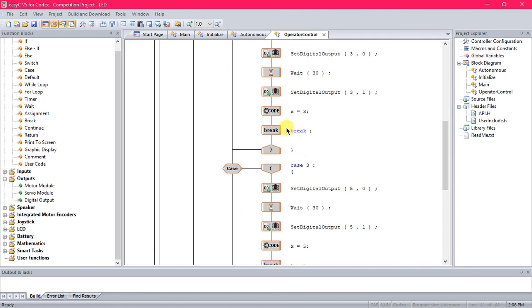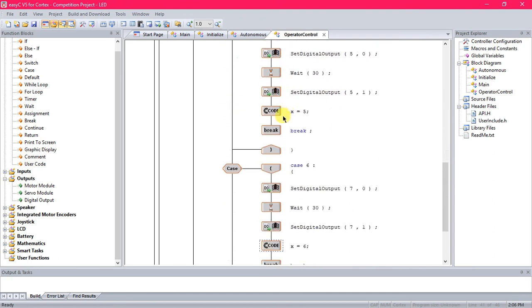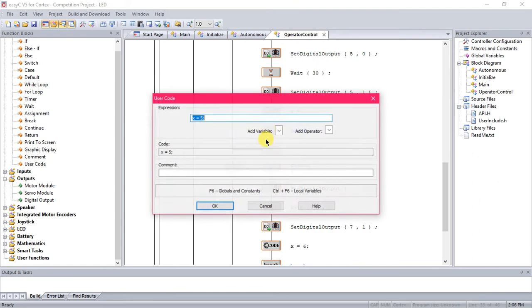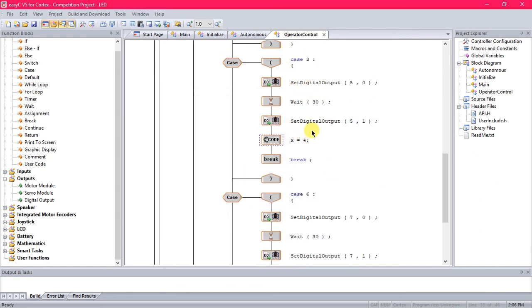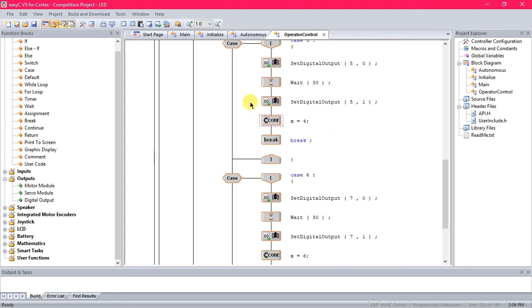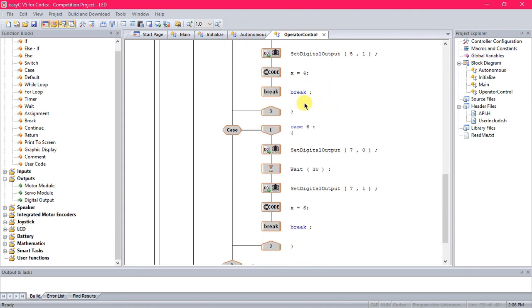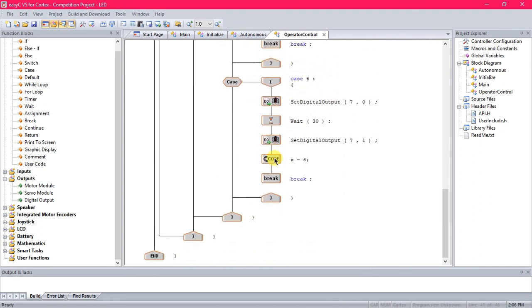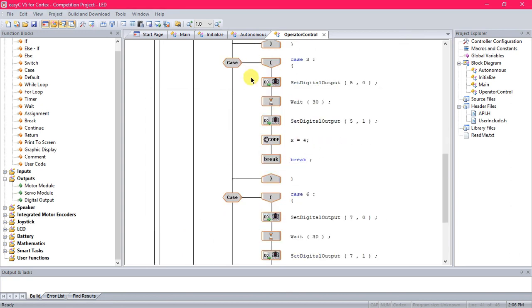Hold on, okay, so case three. This is case three, now this code should actually be case, well, should be equals to four. I just got confused because the port we're using is five. So that should be four, and then this next one should be five.